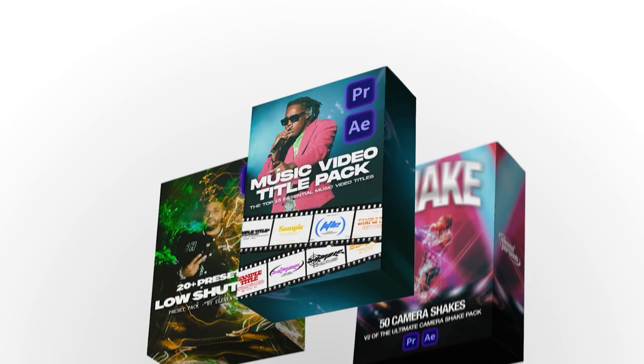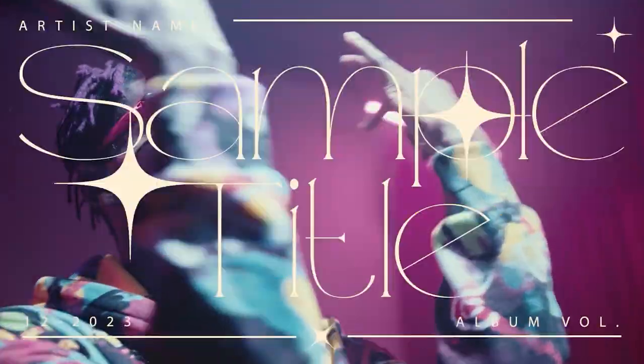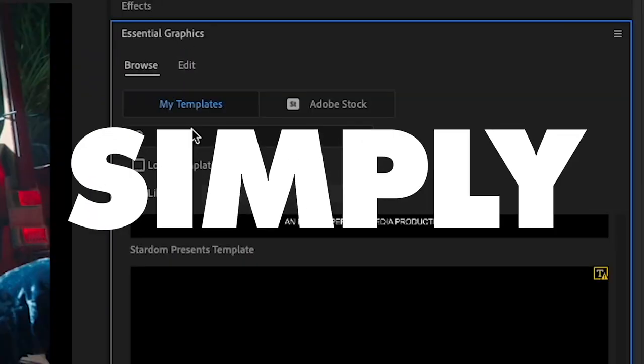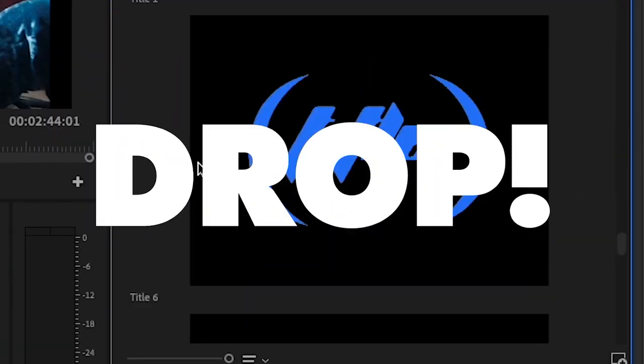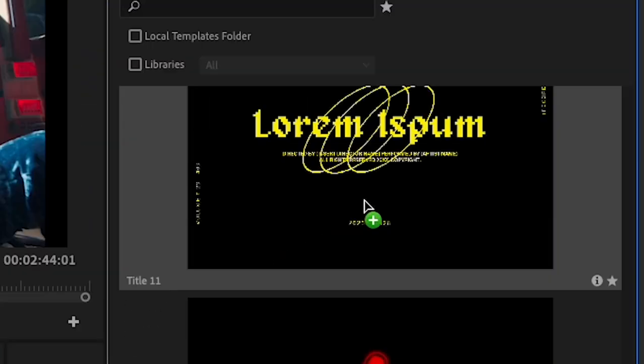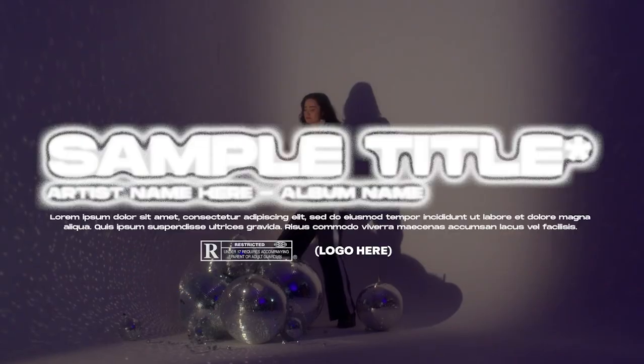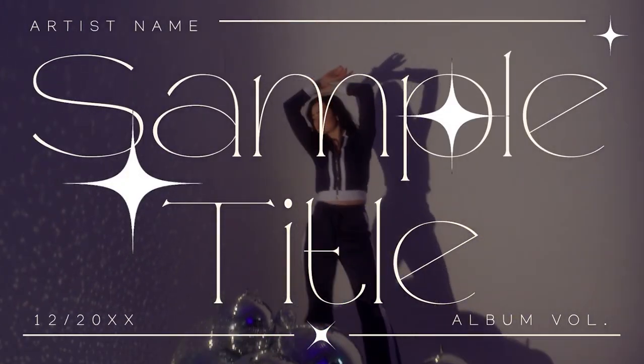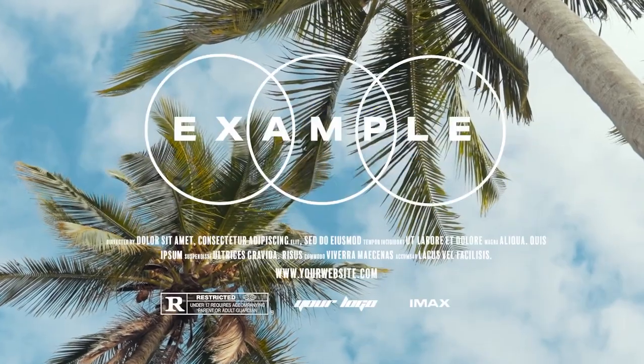My personal recommendation to anybody who's watching this video is our title card V2 template pack. Now this pack is absolutely insane. It comes with 20 plus title card presets that are all made for Premiere Pro in Mogert file form. So all you have to do is drag and drop.